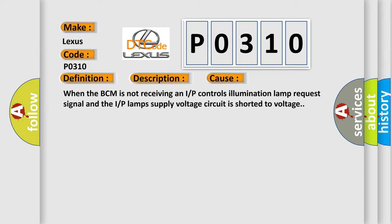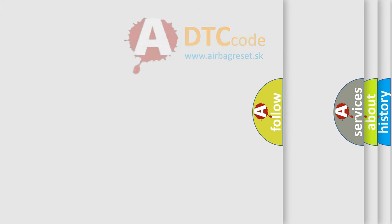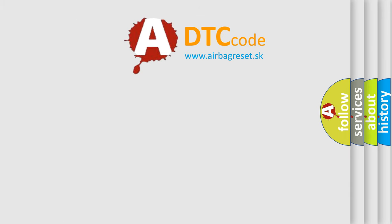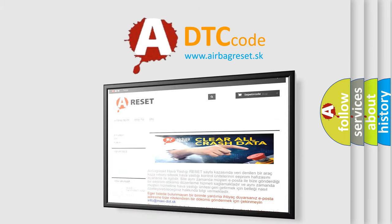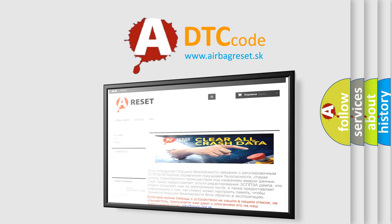The airbag reset website aims to provide information in 52 languages. Thank you for your attention and stay tuned for the next video.